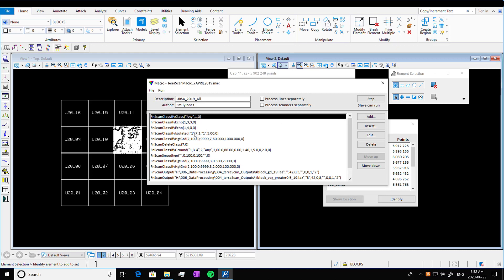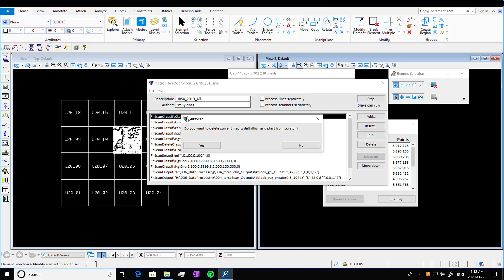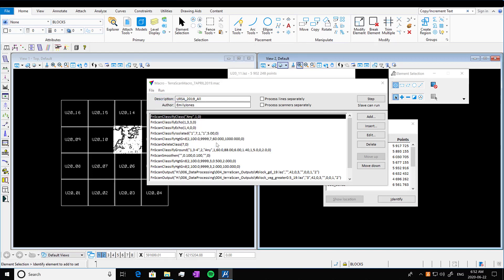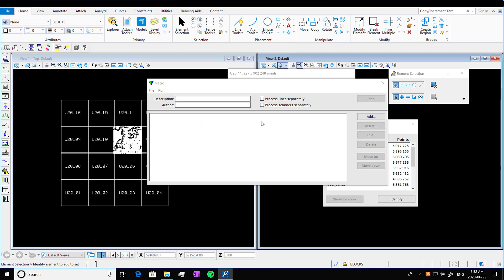So here you see I've classified by class, echo, isolated points, stuff we're going to go through. And it individually runs this macro, the same routine on each one of those blocks. So I'm going to close out of this old one.